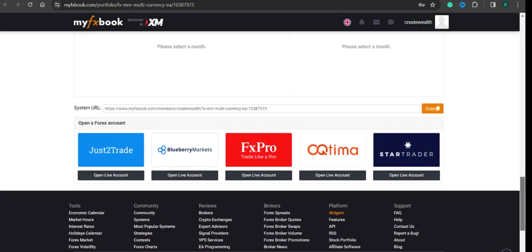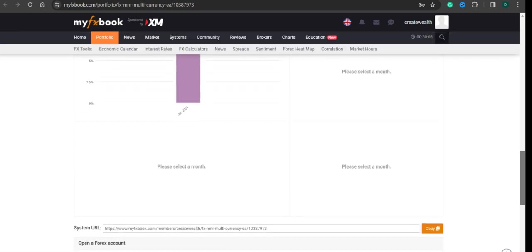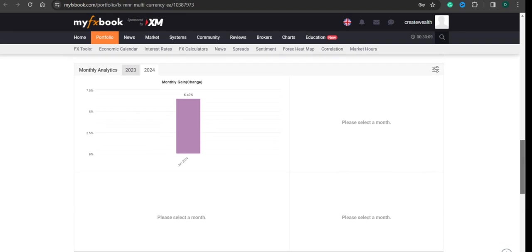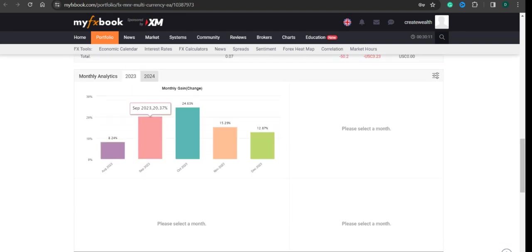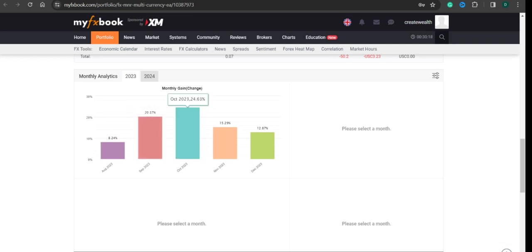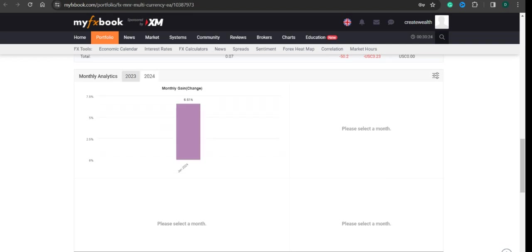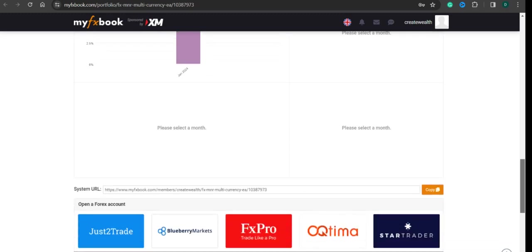In 2023, in August we started with 8.24%, then 20.3%, then 24.6%, November 15%, December 12.87%, and January 6.61% so far. Not bad.